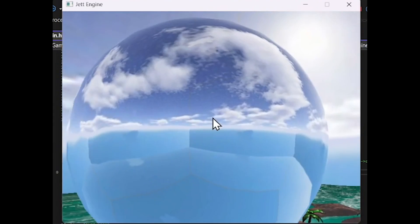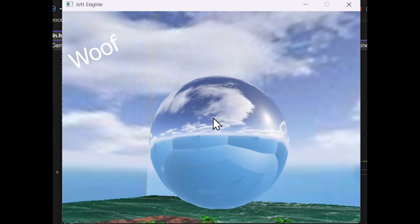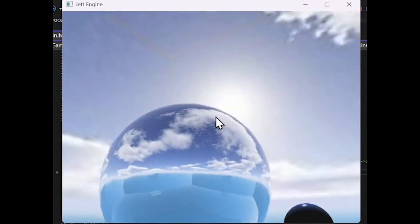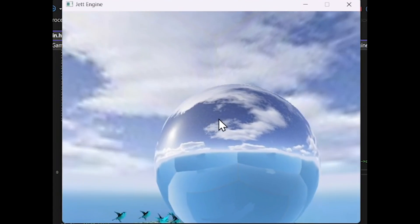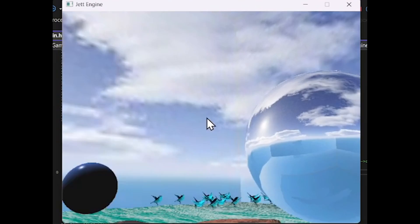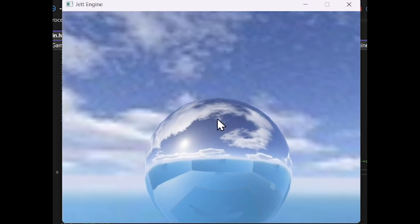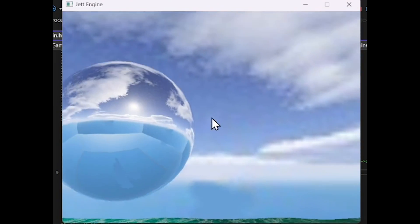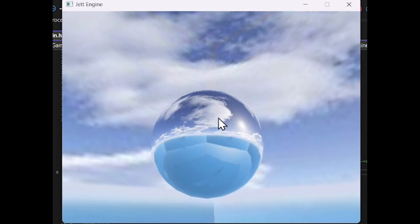Reflection is achieved by getting the vector from the camera to the pixel. The reflection of this vector and the normal vector of the fragment can be used to sample a skybox which gives the reflections.